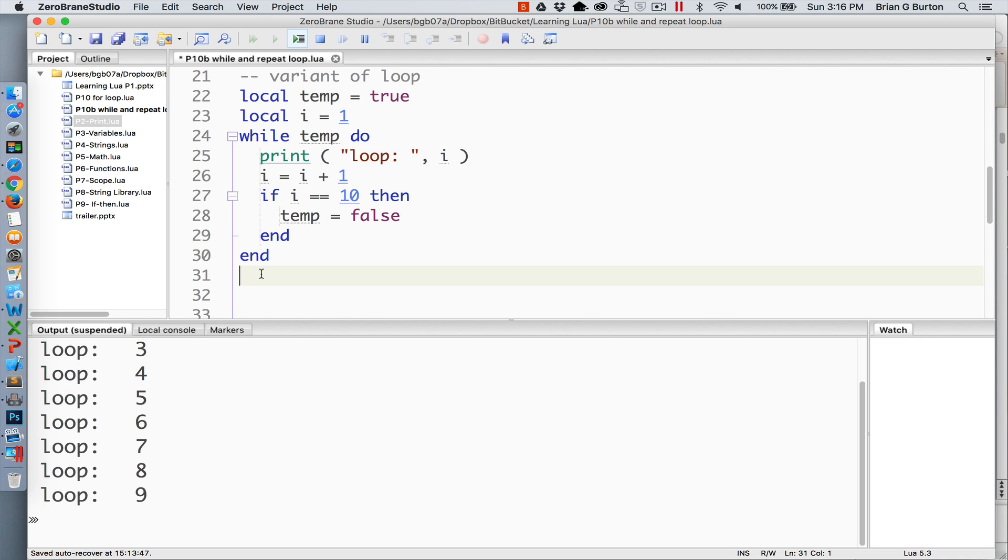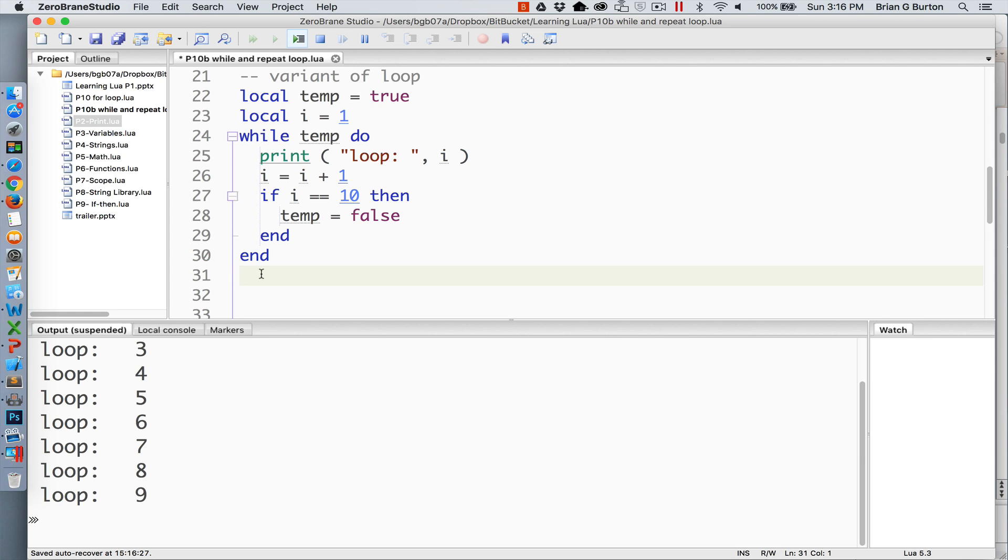A variation of this while loop is that we don't actually need to check and see if temp is equal to true or false. The basis of doing any kind of condition check whether it's an if then, a while, or a repeat is evaluating the comparison to see if it is true. Since temp is already set to true all we need to do is check the variable temp.